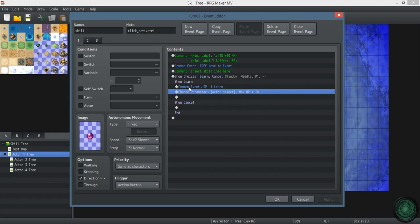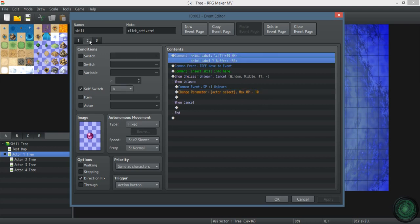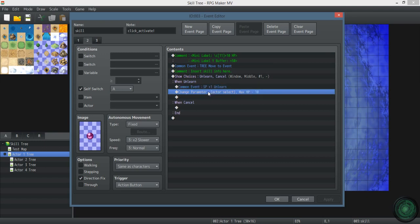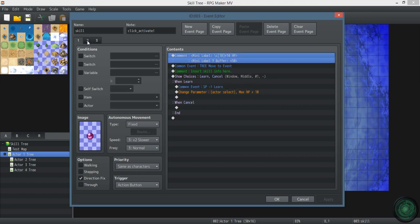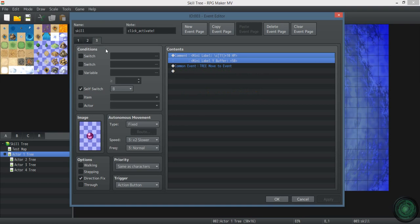It turns on its self switch A, which allows you to unlearn. When you've learned it, it turns green. That's colored number 11. Gives you your SP back if you want to unlearn it. And then reverses the effect. And then the last page.